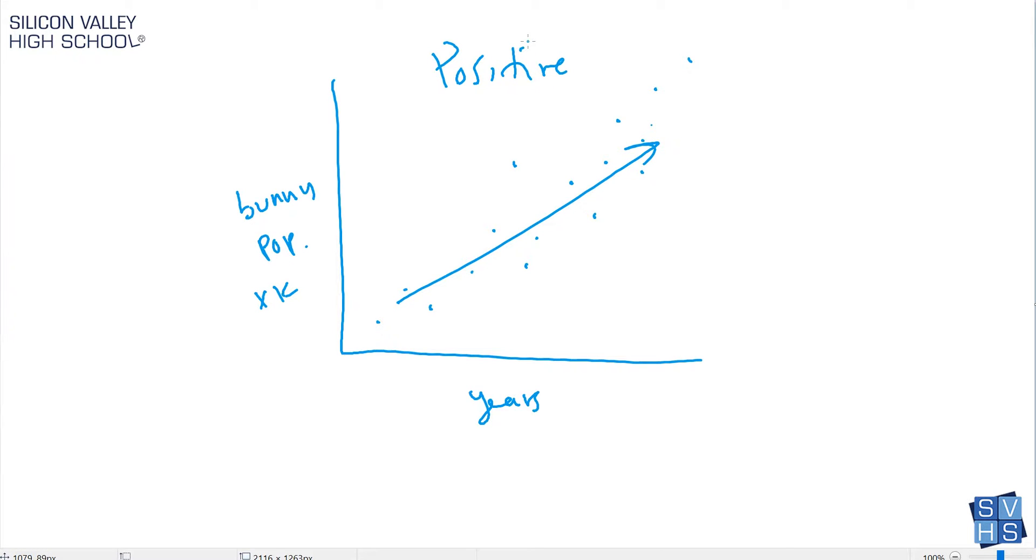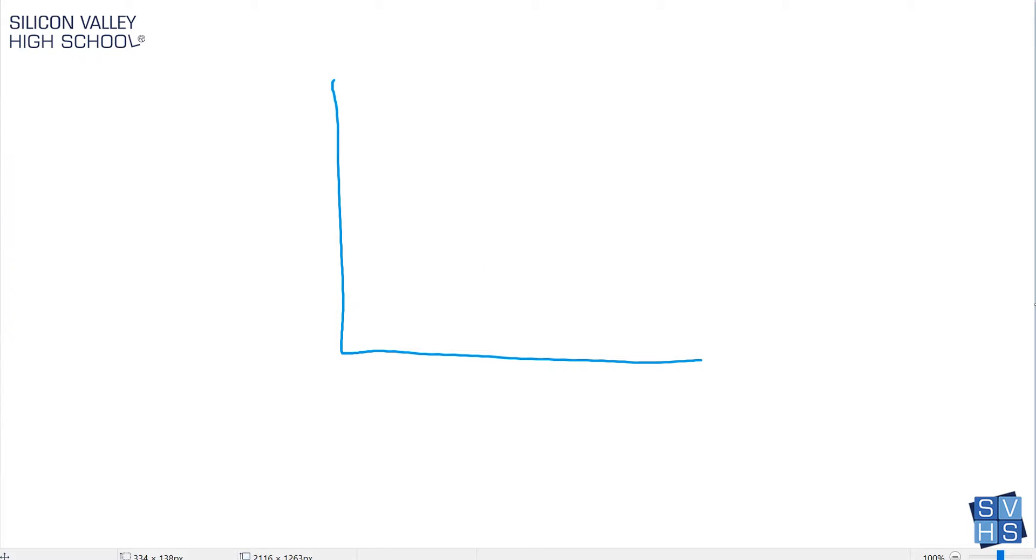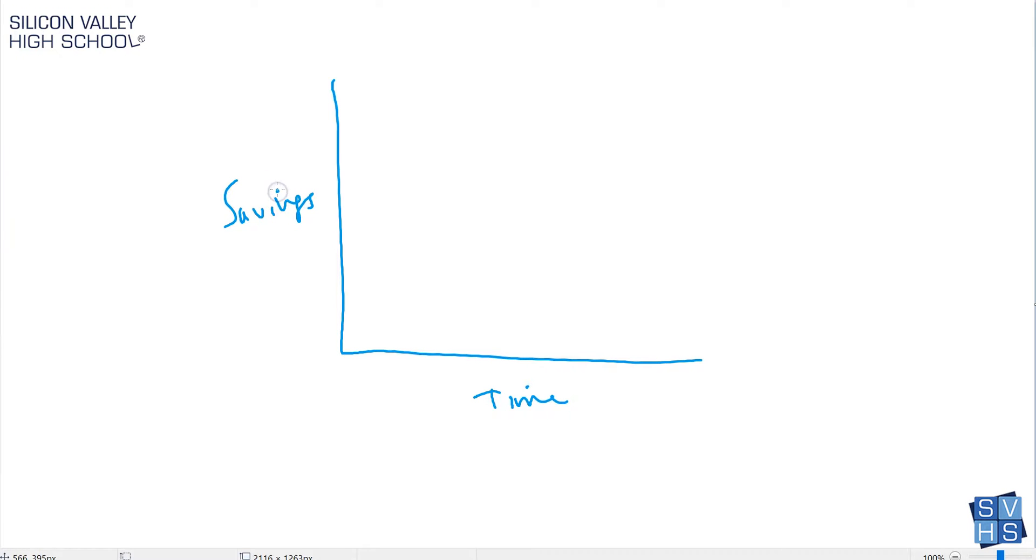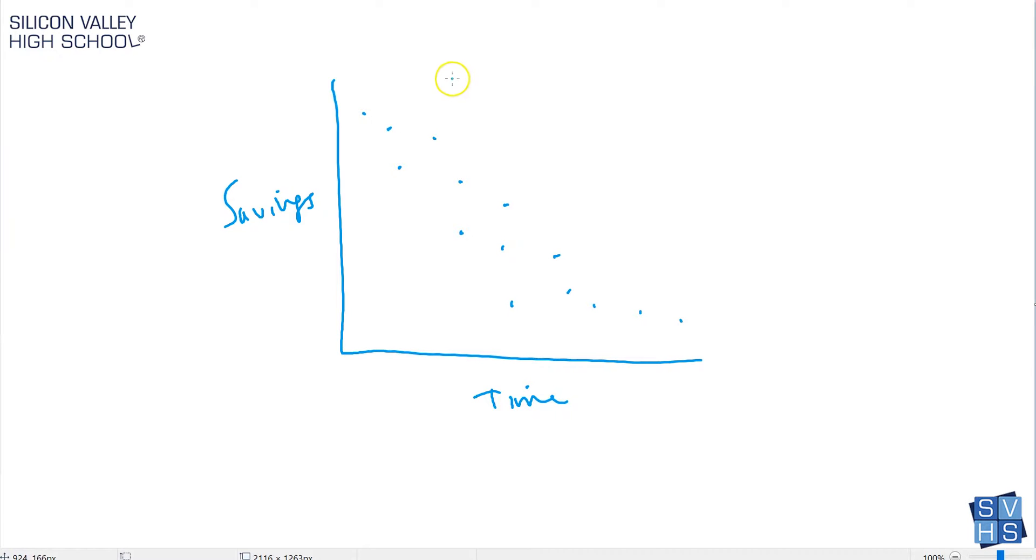You can probably guess what a negative correlation looks like. For a negative correlation, you might have time down here and you might have your savings in dollars. Let's say you're a bad saver and over time you start off with a bunch of money, but then slowly you spend it. You go to the mall with your friends and it's going down. This is definitely a negative correlation, and it doesn't have to be an exact negative slope, but over time roughly you see that this is heading downhill.